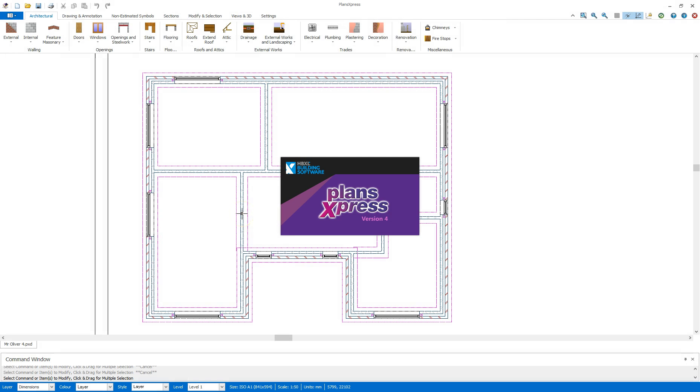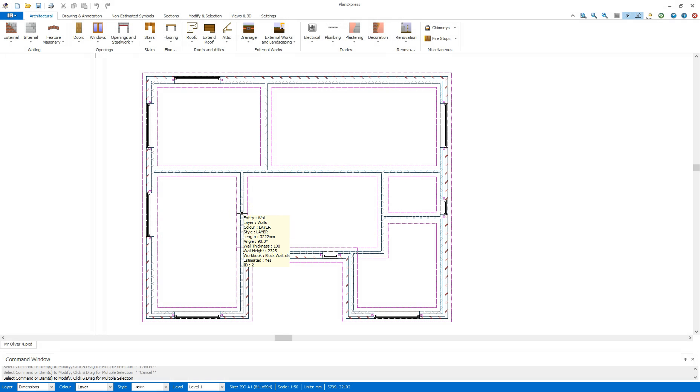Hi, welcome to this getting started video for Plans Express. In this section I'll be taking a look at the doors.